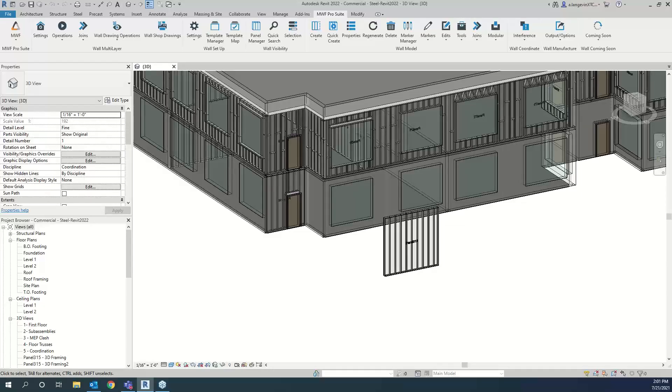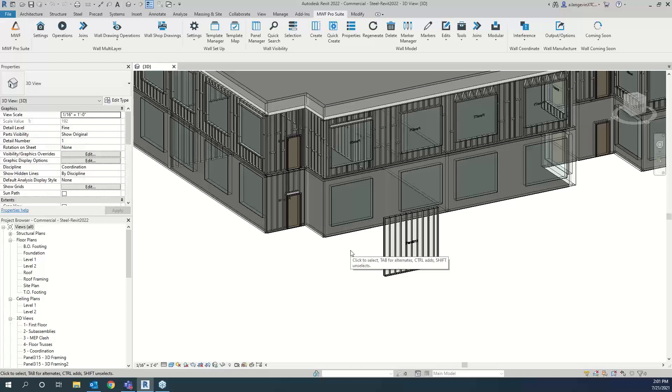The broadcast is now starting. All attendees are in listen-only mode. Hi everyone and welcome to our webinar this week. My name is Tanya and I'm the Marketing Manager at Strucksoft Solutions. For those of you who are new, our STAR Solution MWF, which stands for Metal Wood Framer, is our Revit-based BIM framing solution that allows users to automate Revit walls, floors, ceilings, and trusses in light gauge steel and also in wood.